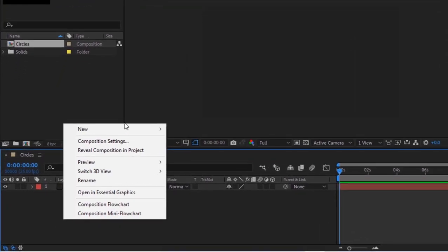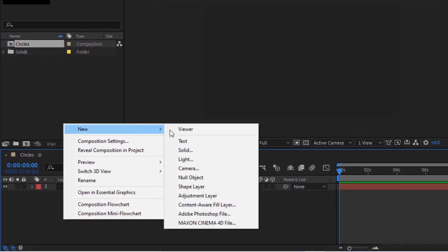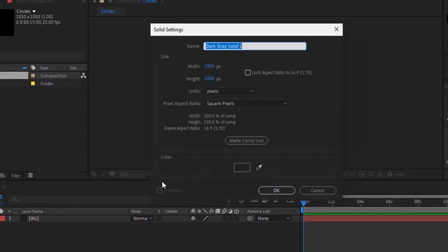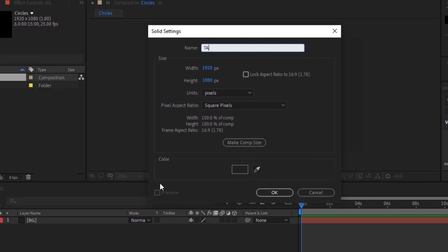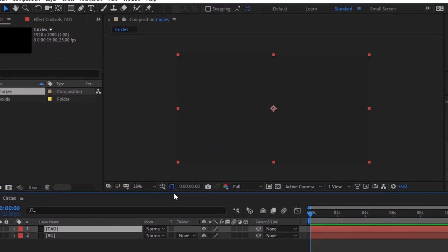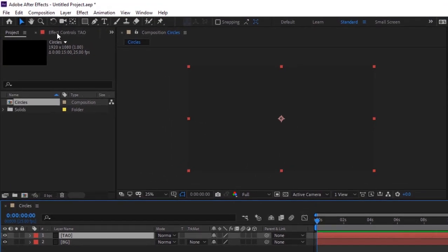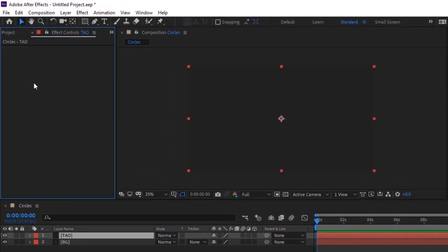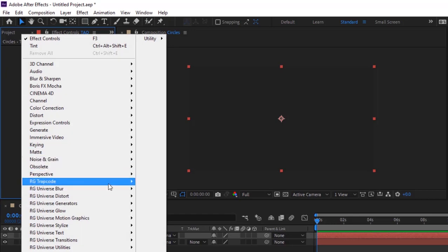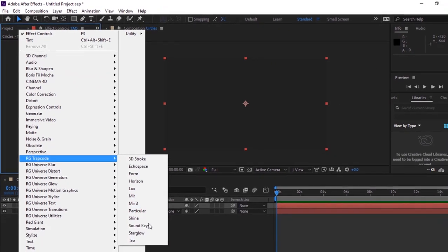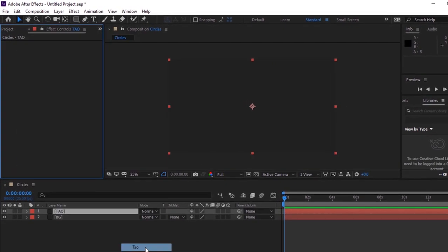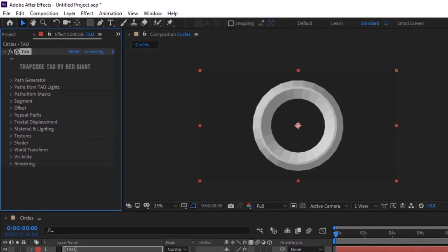Right-click on the timeline and add a new solid layer. Rename it to Tao. Go to Effects and Presets and add a Trap Code Tao effect to this layer.